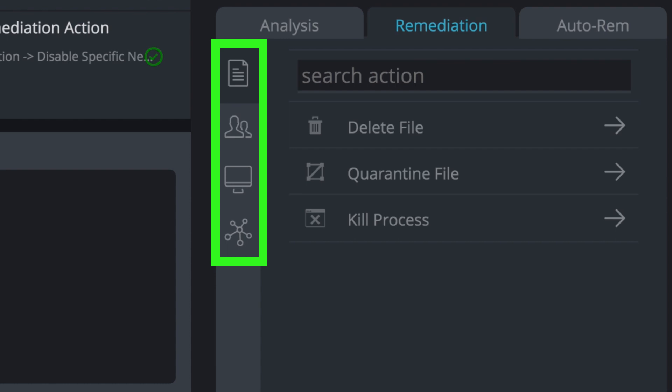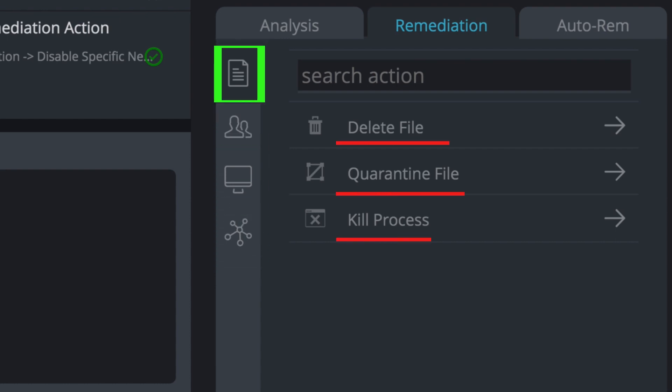In the case of a malicious file, you can delete it, quarantine it, or kill the process.